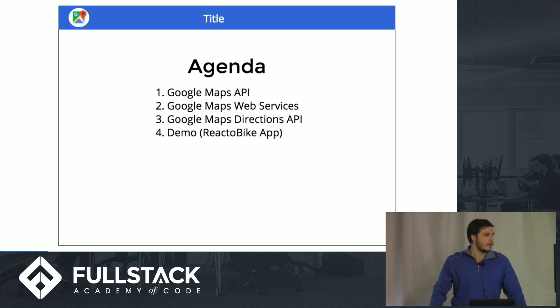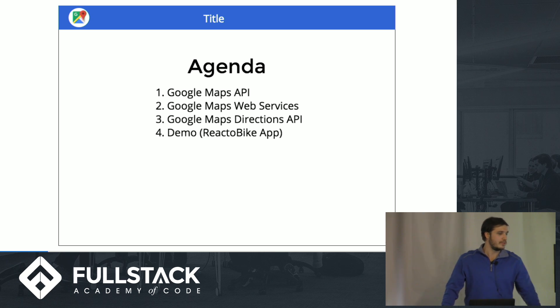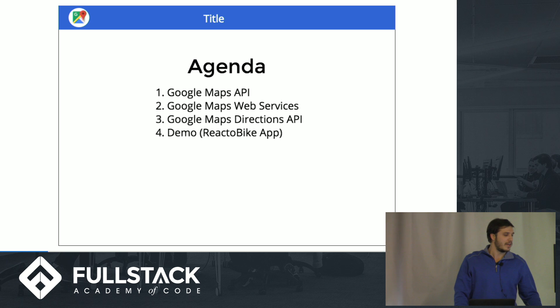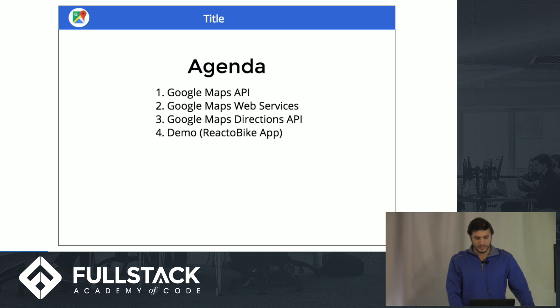And then we're going to walk through, do a deeper dive into the Google Maps Directions API, and we'll do a demo of an app that I built in React using that. So pretty excited to show you that.